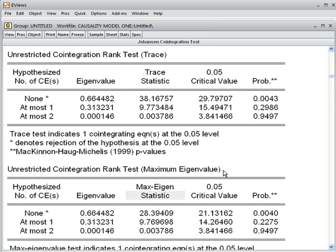When the variables are found to be co-integrated, only then can we run the Vector Error Correction Model. What does the Vector Error Correction Model mean? It means the VAR model which is restricted — it is a restricted VAR model.